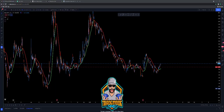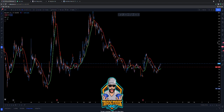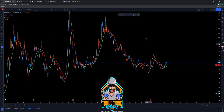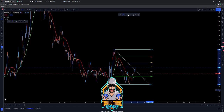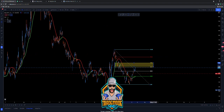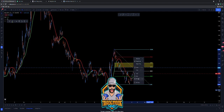What is up YouTube, Trademode James here coming at you with a nice little recap video for Microvision, stock ticker MVIS. We're gonna make this an under five minute video, or try to at least. Let's get into this real quick.